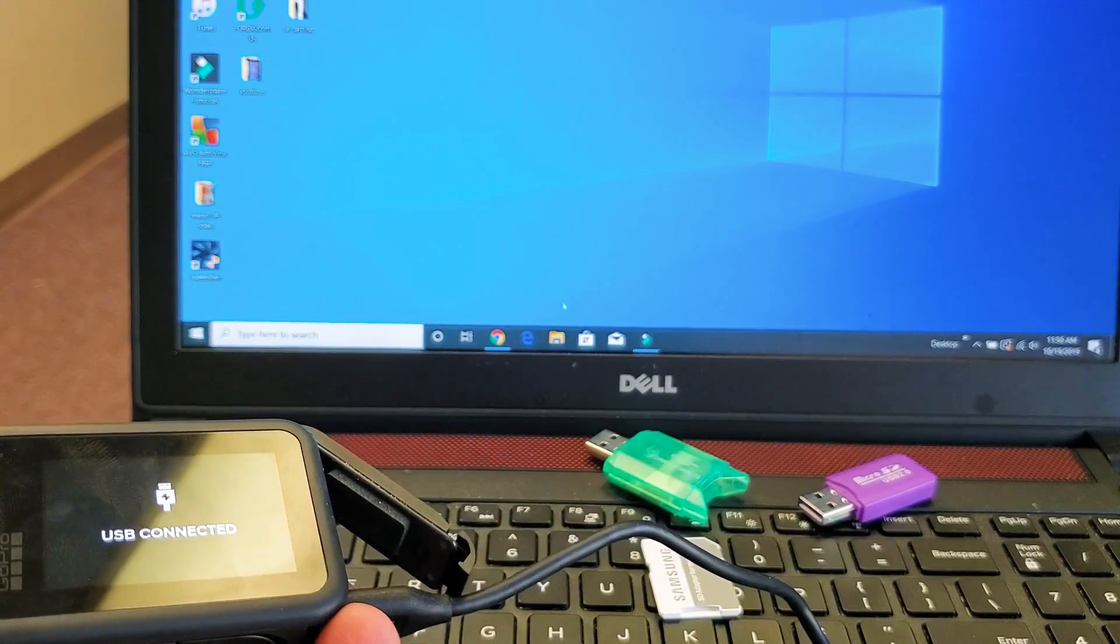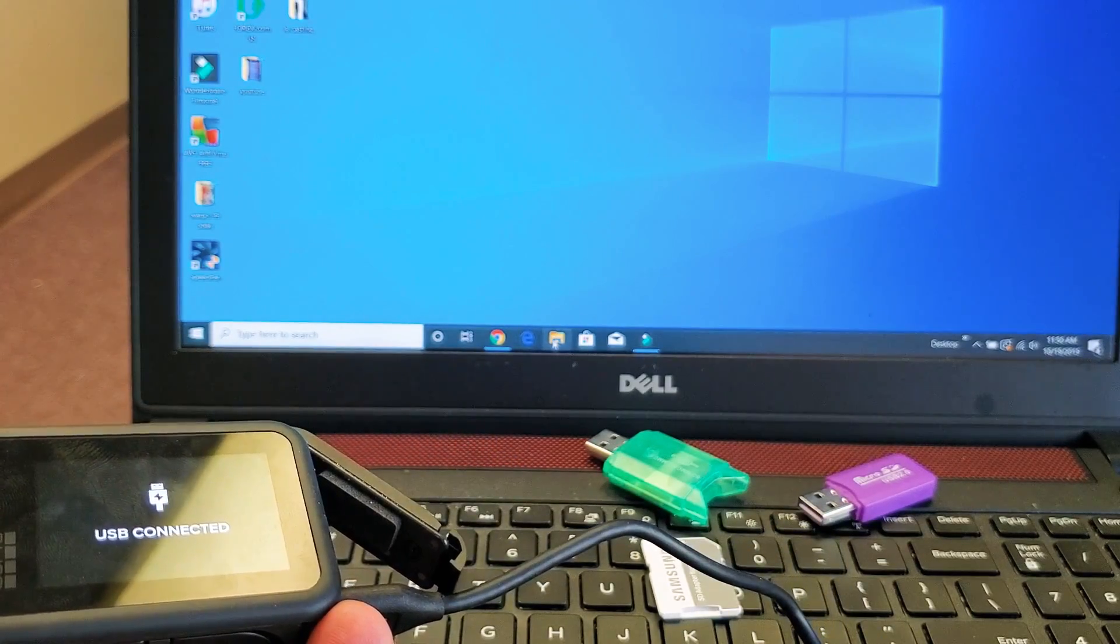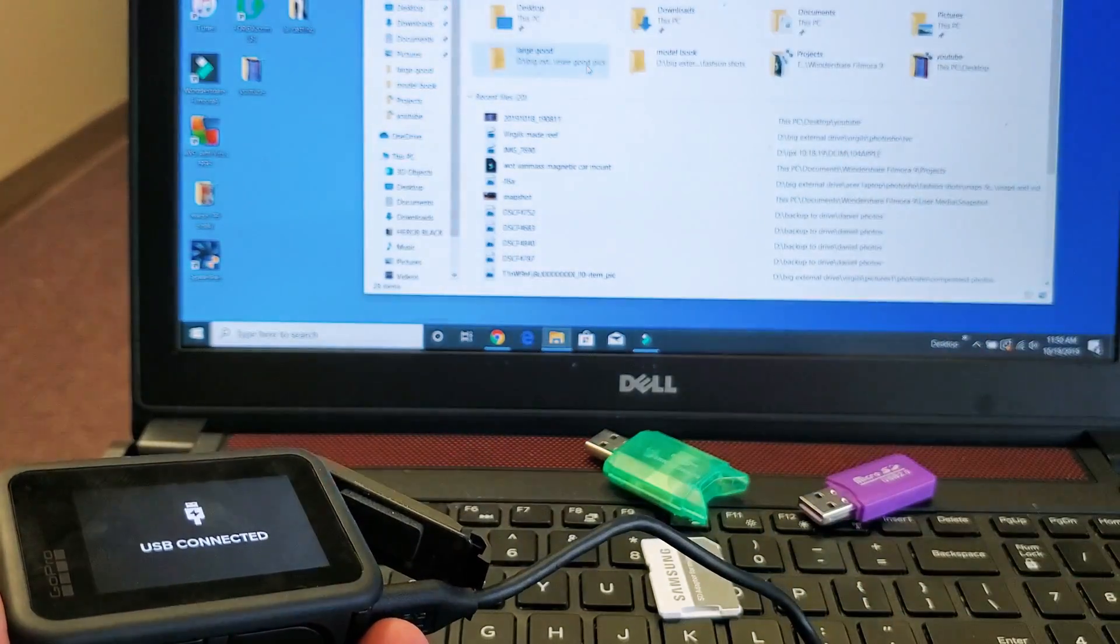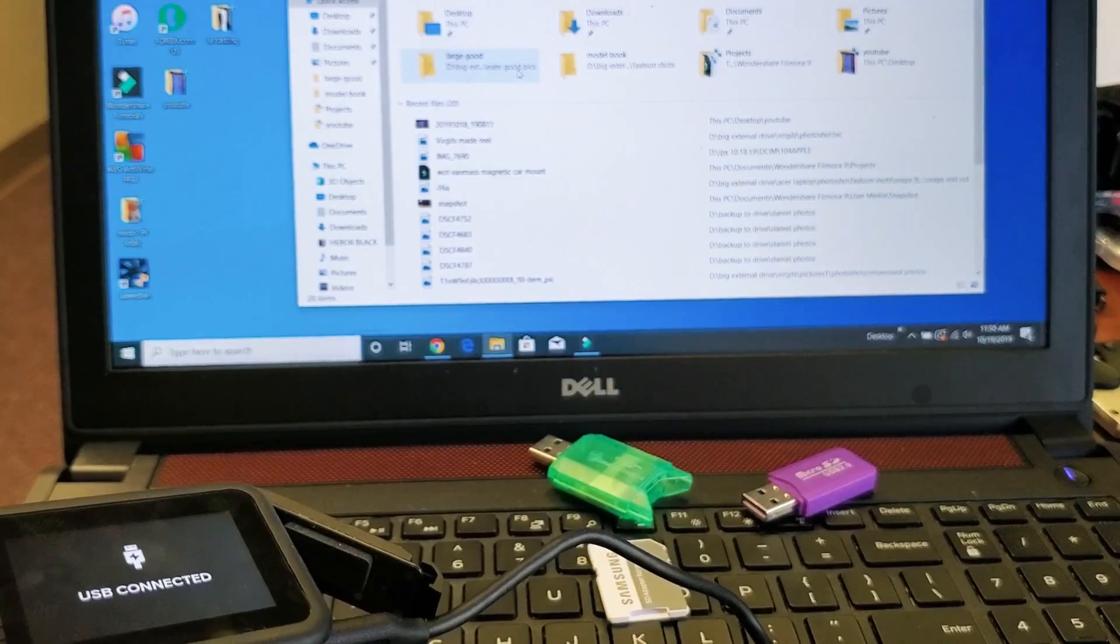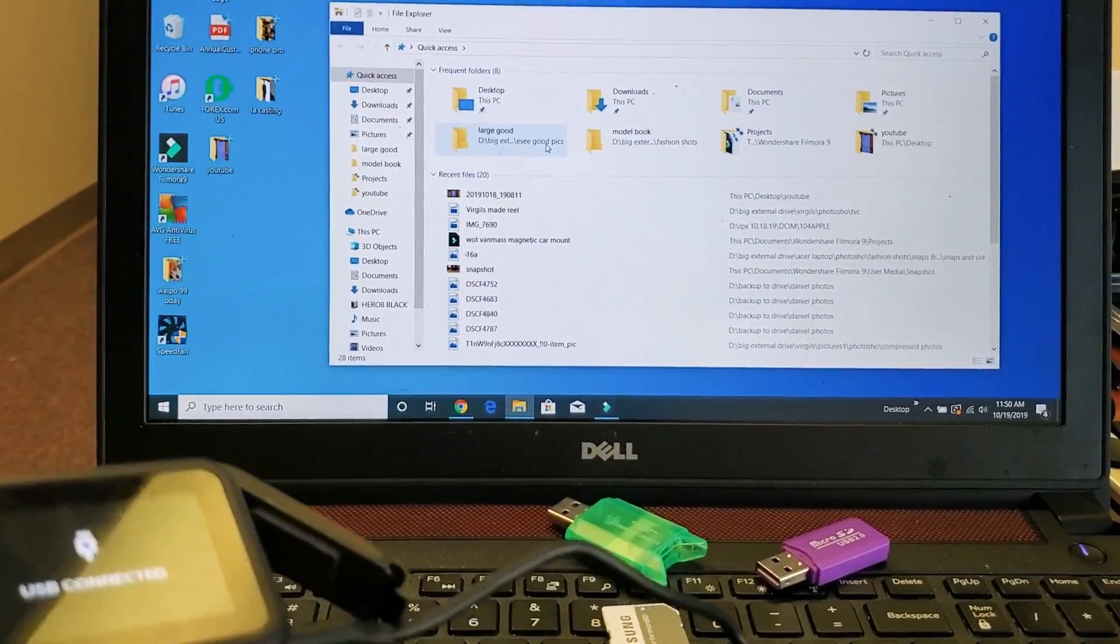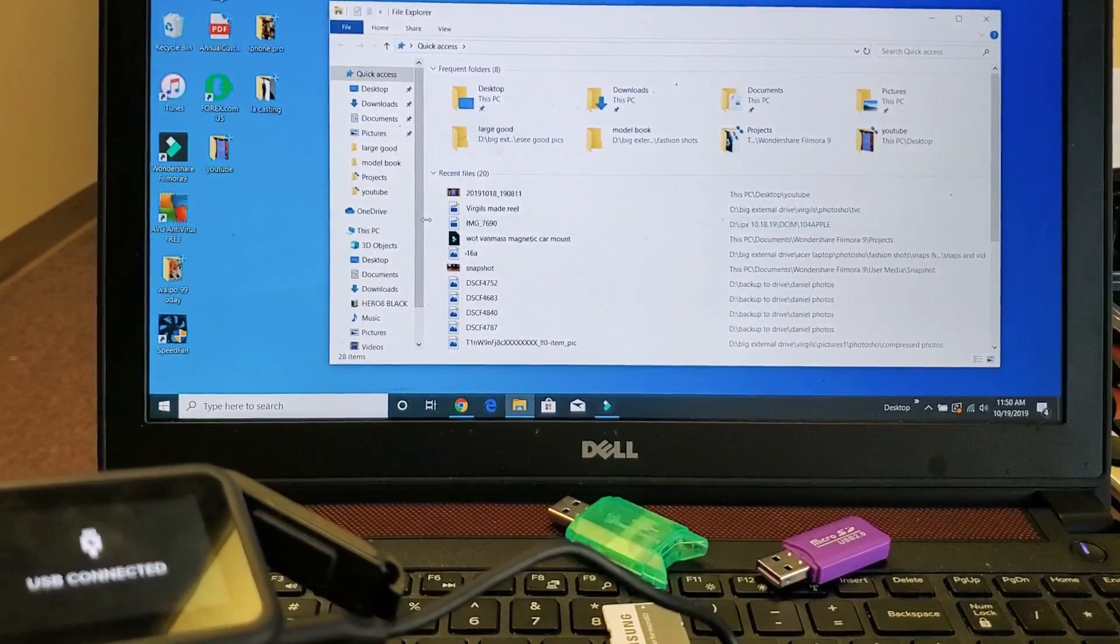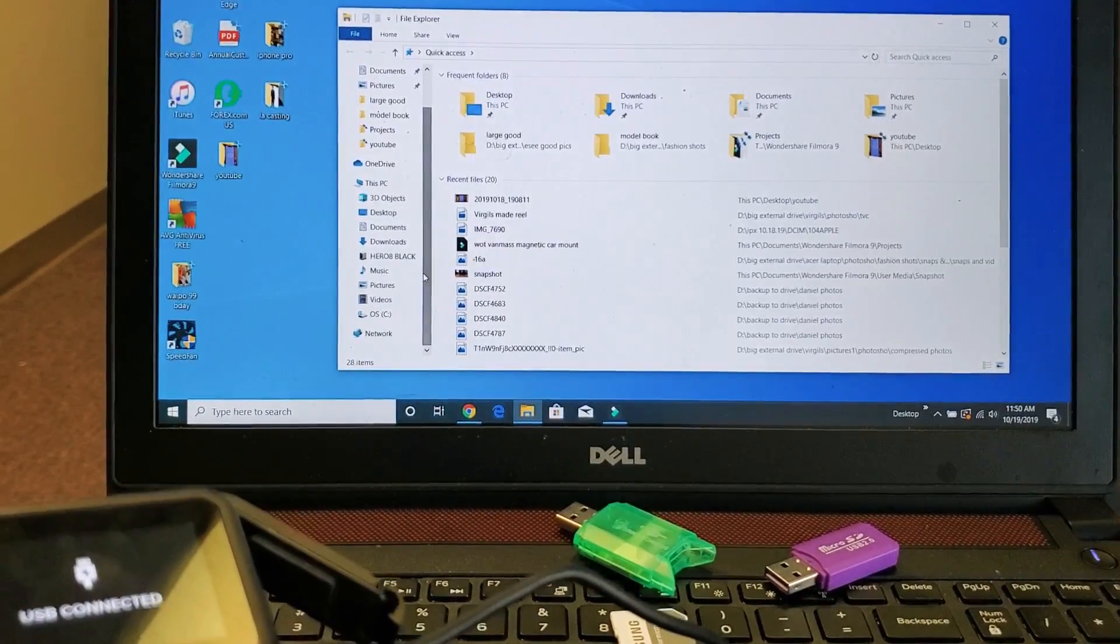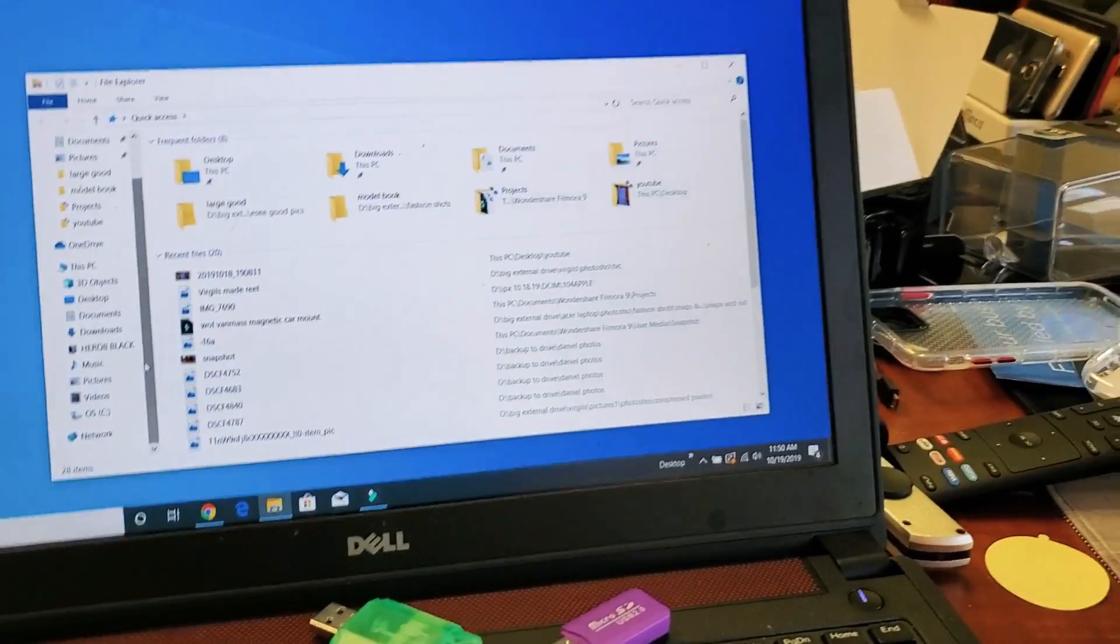Now I have to go and open up like a Windows Explorer. I'm using a Windows PC or Windows laptop, obviously. And then we can go ahead and jump into here. And then if I go ahead and scroll down, let me zoom in a little bit here.